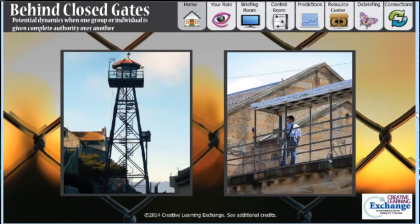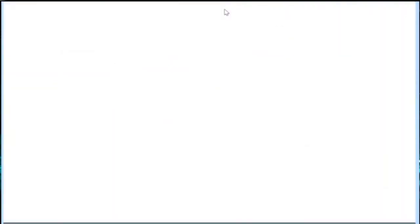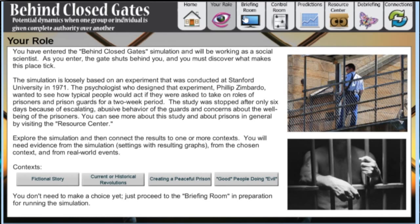This is a more complex simulation based on a famous experiment conducted in a Stanford University psychology class in which participants played the role of guards or prisoners.